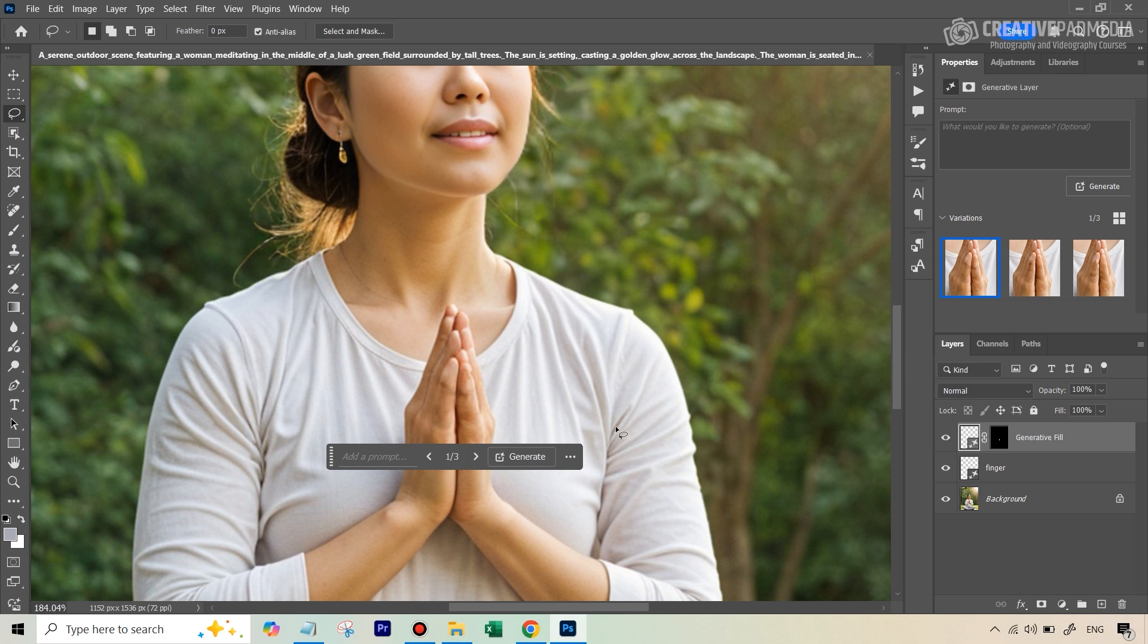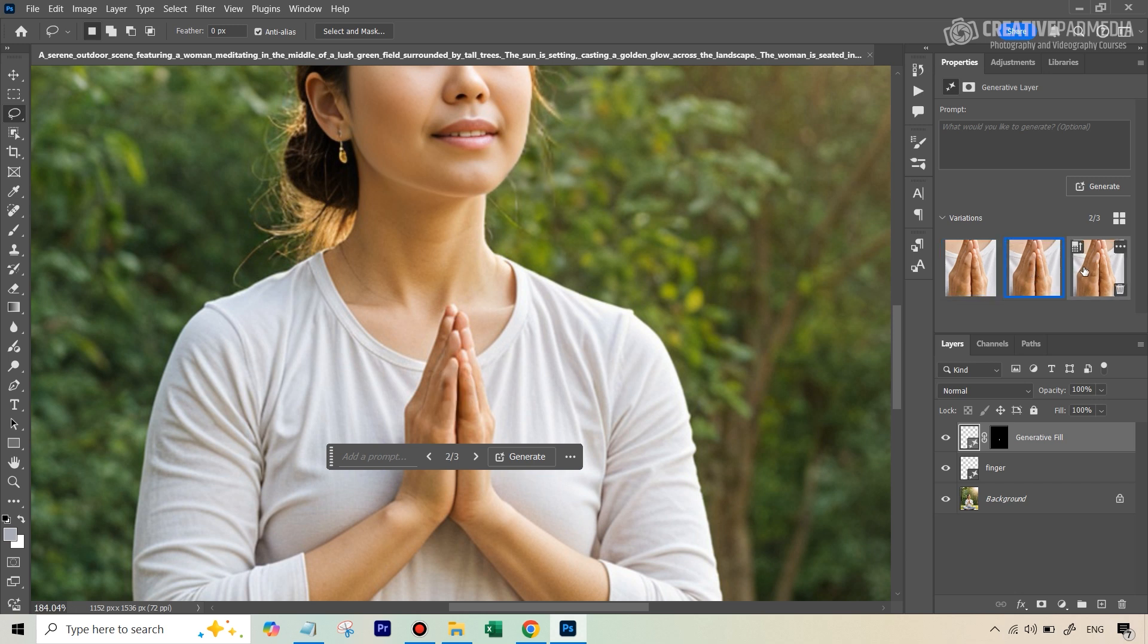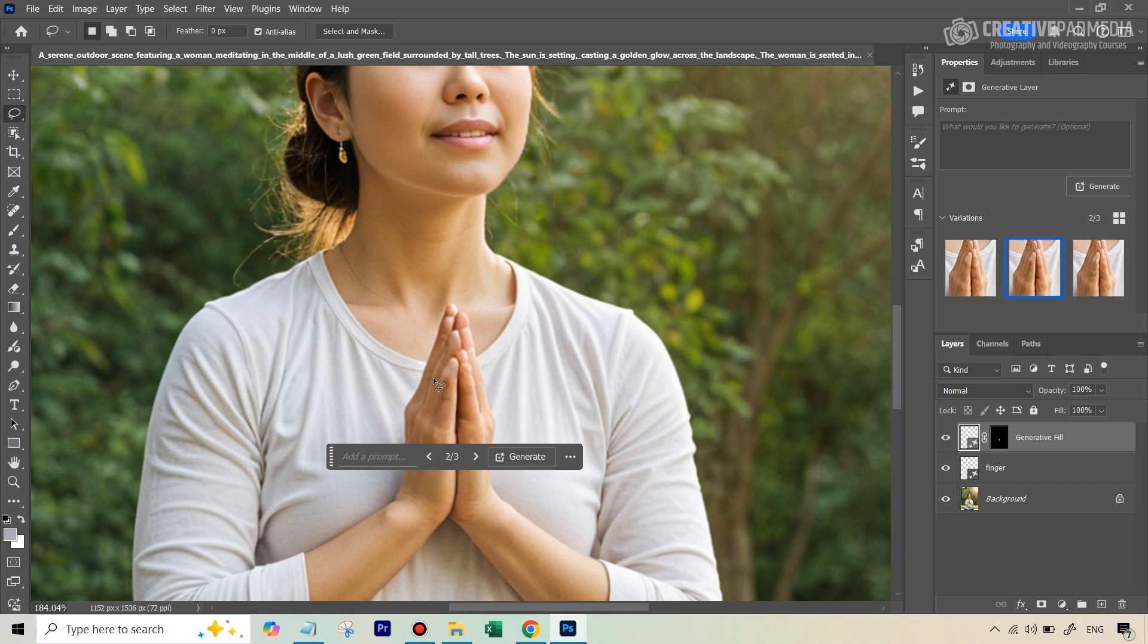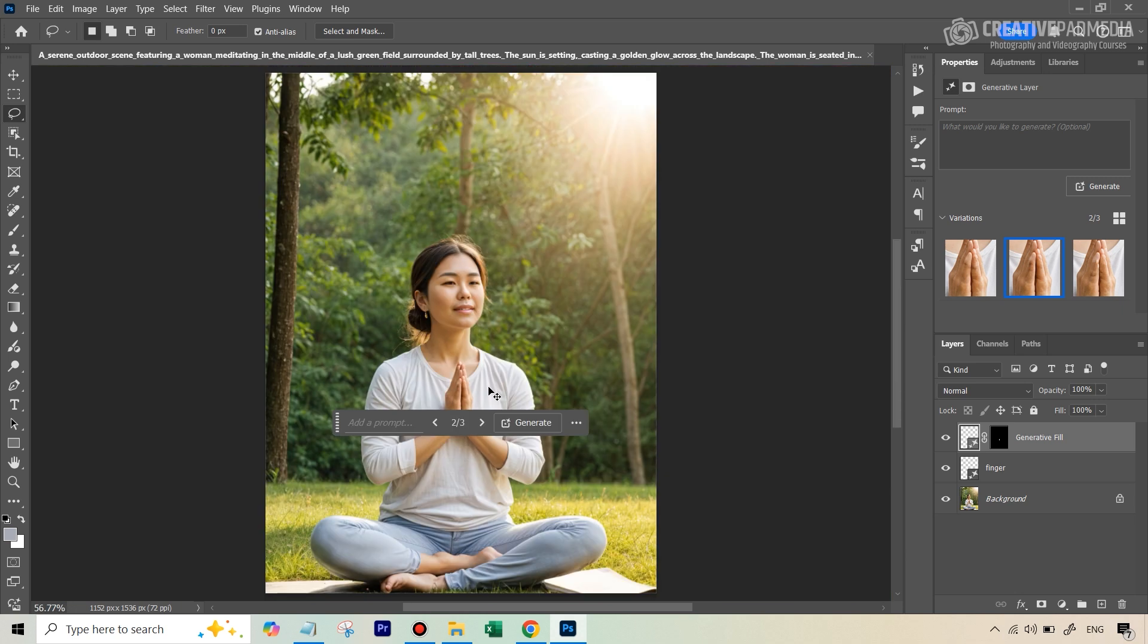All right, so for some reason, when I was typing in the word finger, Photoshop was not running. It was saying that I'm violating some kind of guidelines, so I don't know what happened there, but I just then ran it on the empty prompt, and I think this looks good. Let's just see the three variations, and I think the second one probably looks the closest. So I think now we are happy with the hands.